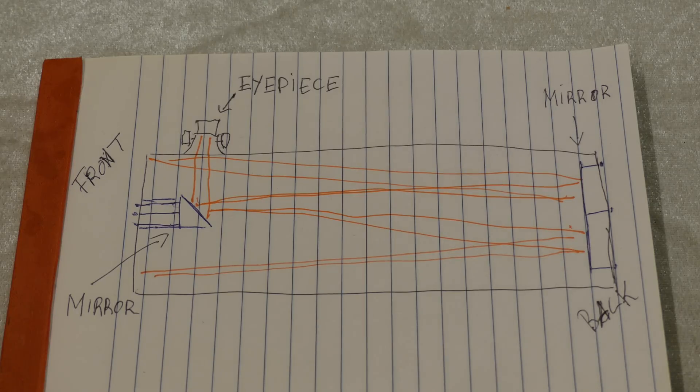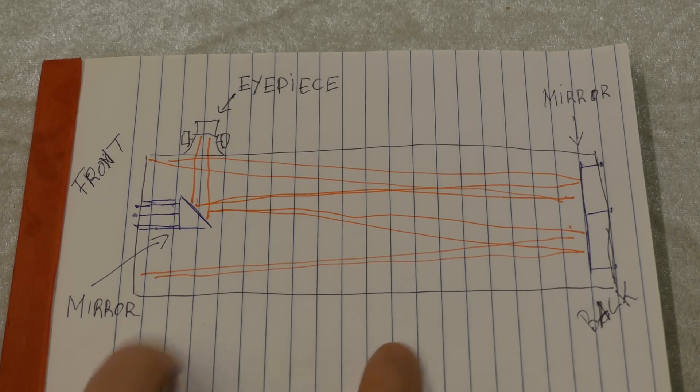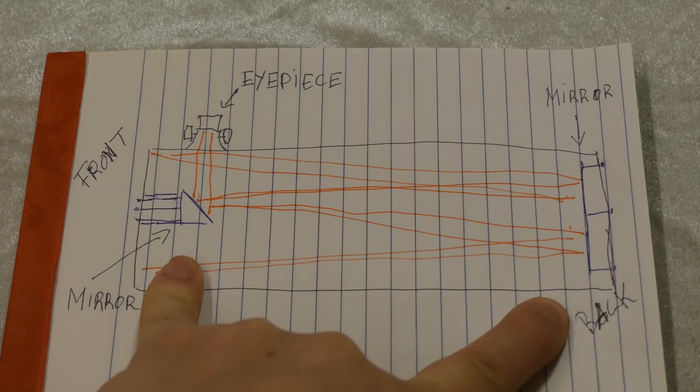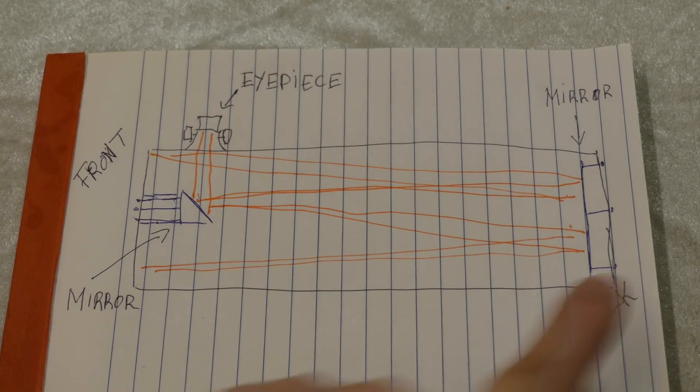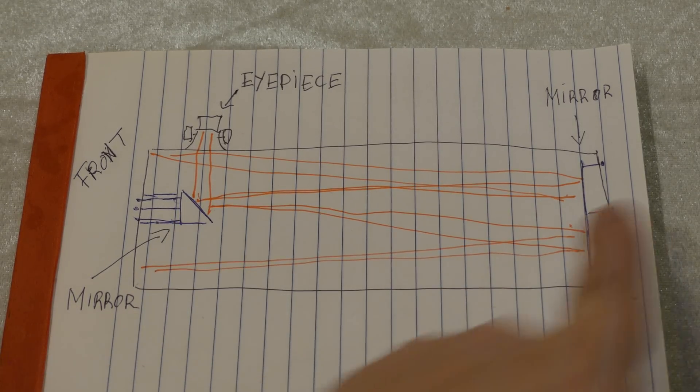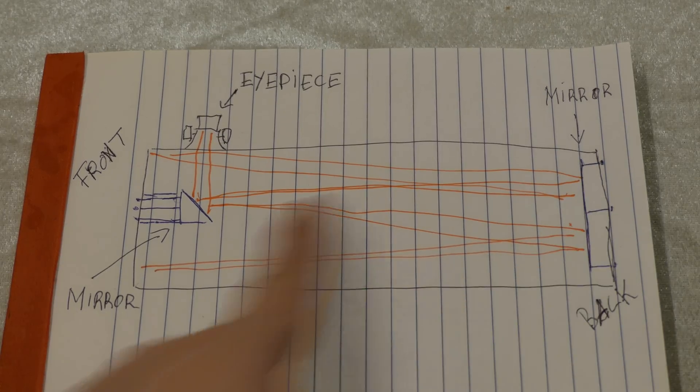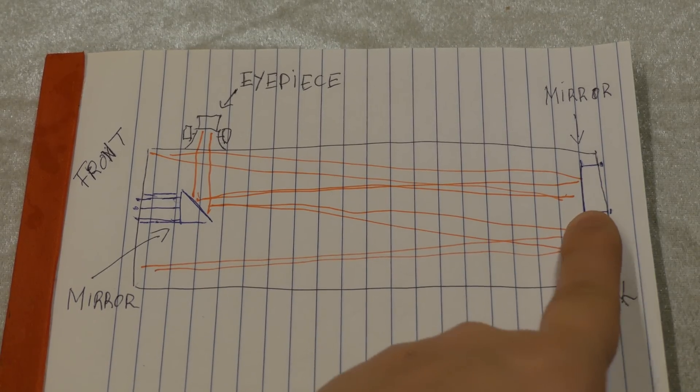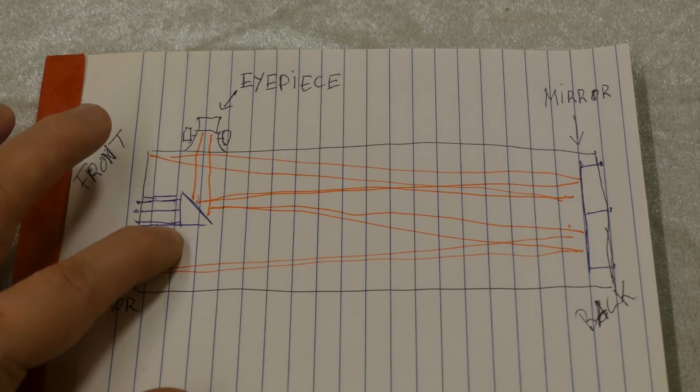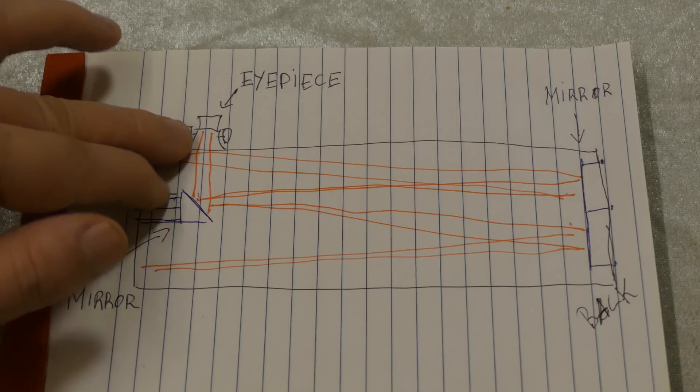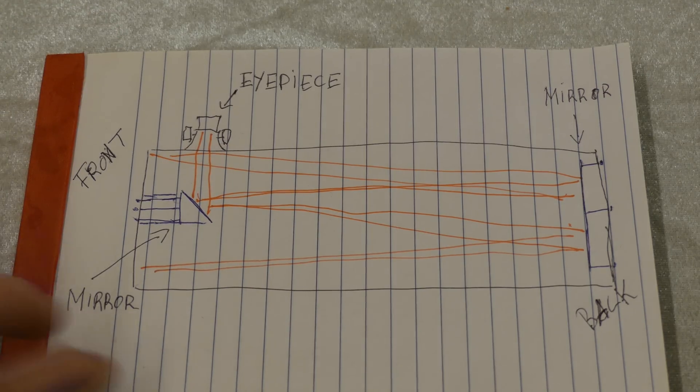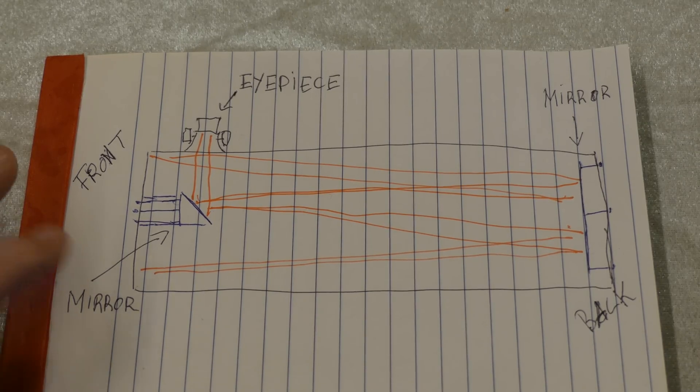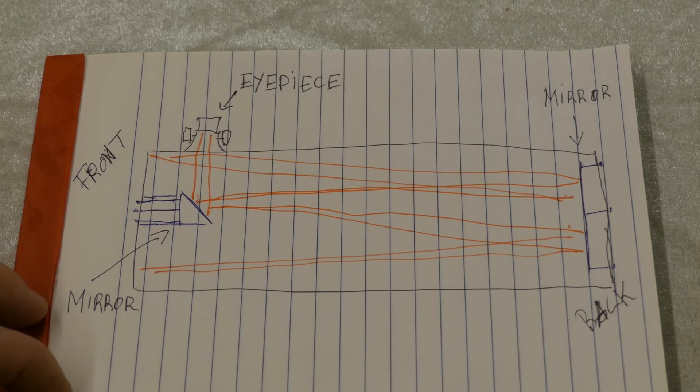And the problem with collimation is essentially if this mirror or this mirror isn't sitting at the correct angle, then this light instead of getting reflected there gets reflected, let's say, down here. And then you just see like this top part of the mirror rather than the whole thing. And likewise if this is slightly out of alignment here, then it doesn't get reflected correctly into the eyepiece. And that will significantly distort or unfocus or lessen the quality of the image that you're seeing.